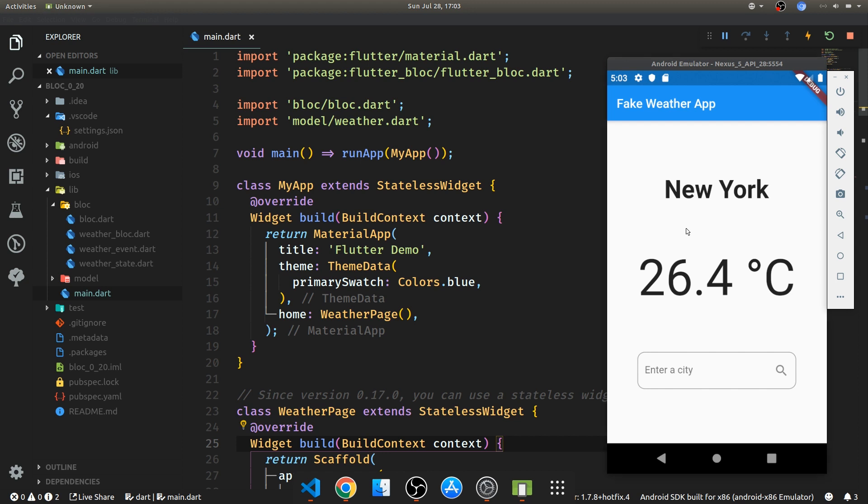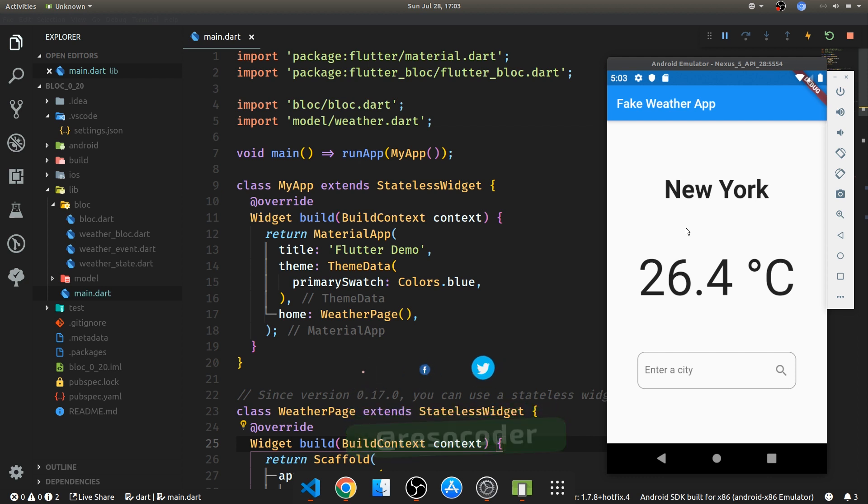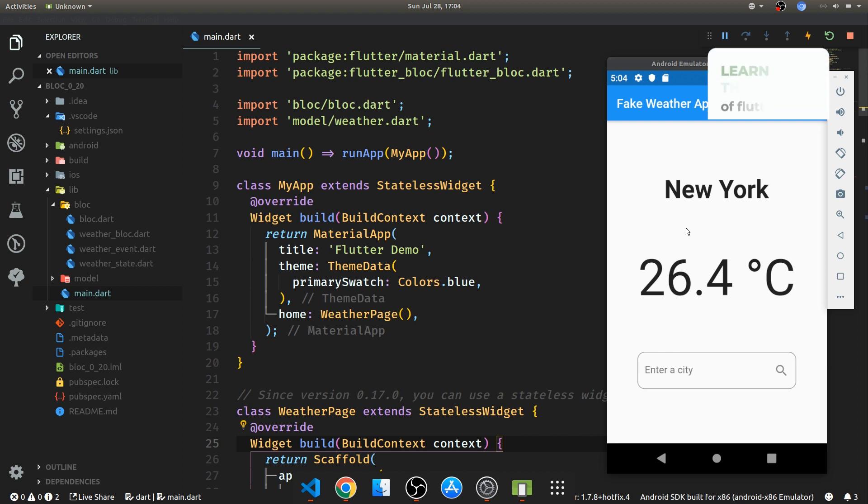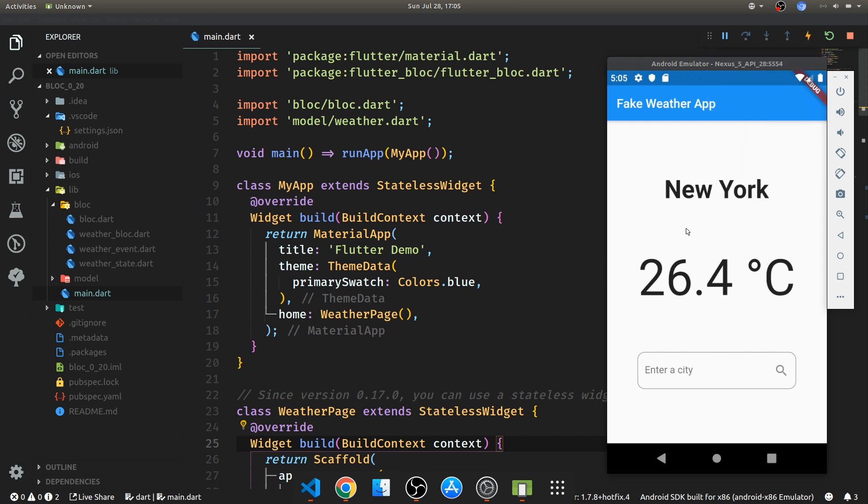Not so long ago I made a tutorial on the Flutter Block version 0.15 and then I updated it to work with 0.17, but now we are here and the version of Flutter Block library is now at 0.20. In this tutorial I am going to assume that you have some experience with the Flutter Block package and you can get it at least by watching the video from the card in the corner.